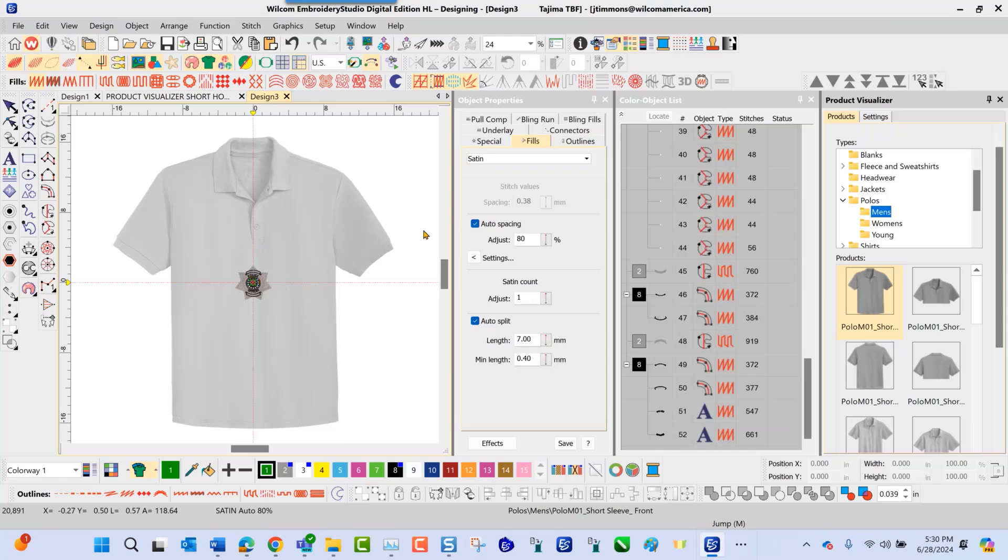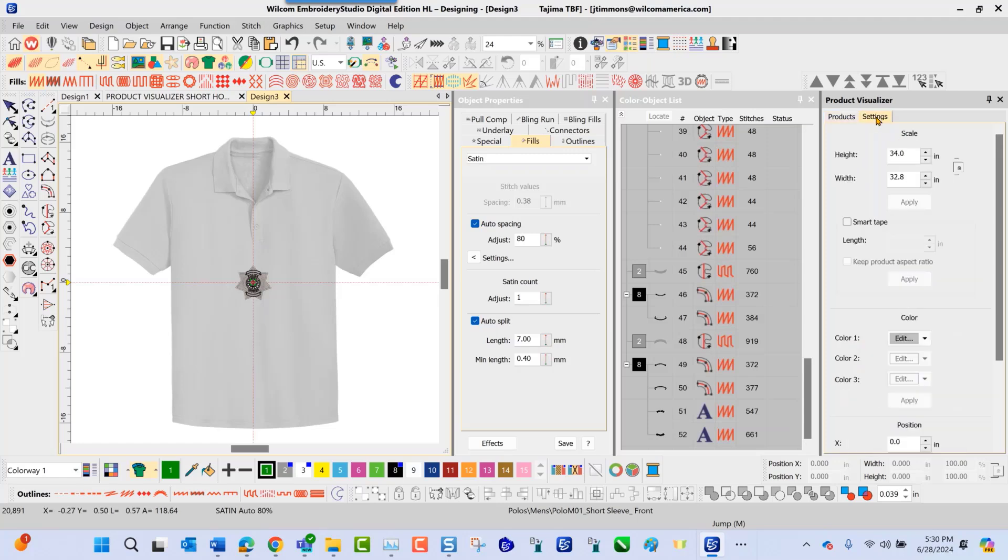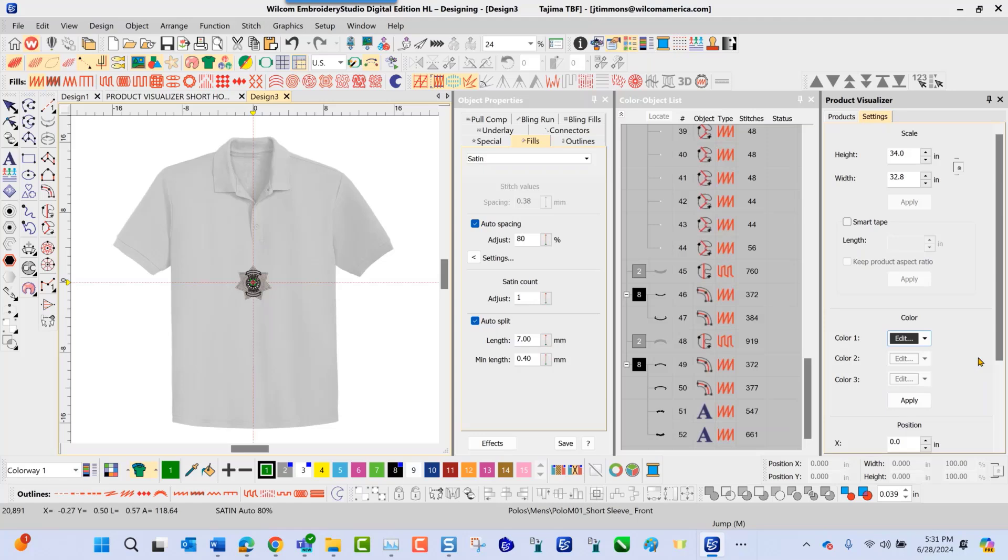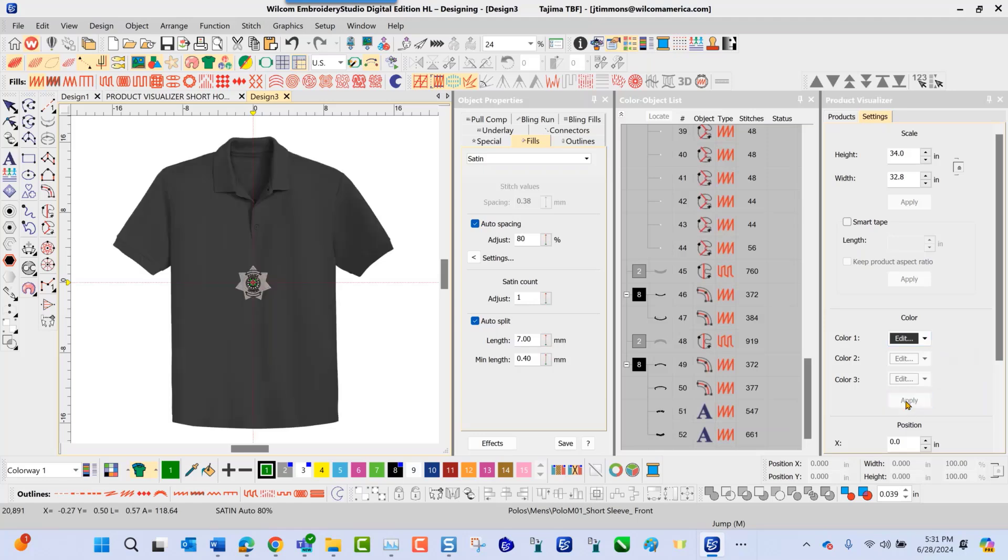The next step is to navigate and choose the settings. In the settings, I'm able to scroll down and change the color of my garment here by clicking this arrow, choosing a different color. Once I select that color, I'm able to apply. It applies that color on my screen immediately.